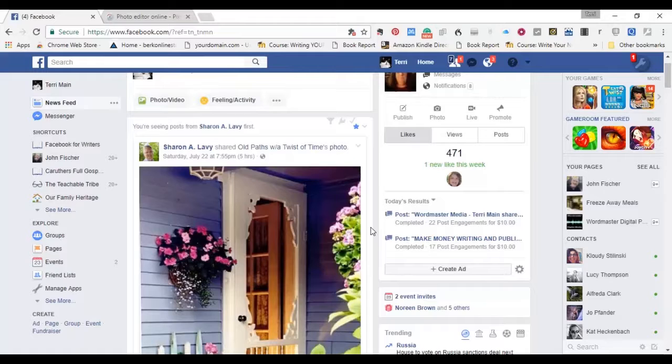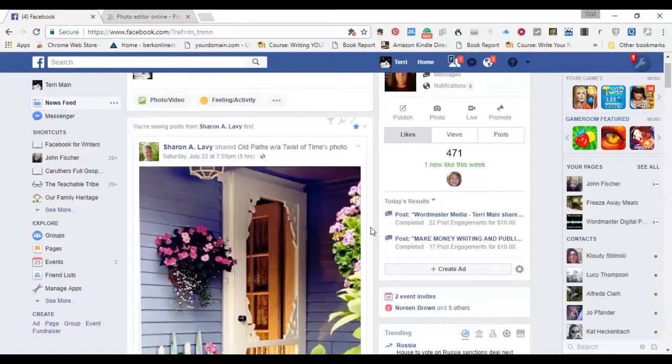Welcome to Connections TV. This is Terry Main and today we're going to talk about picture quotes, memes, and other types of pictures that have words on them.